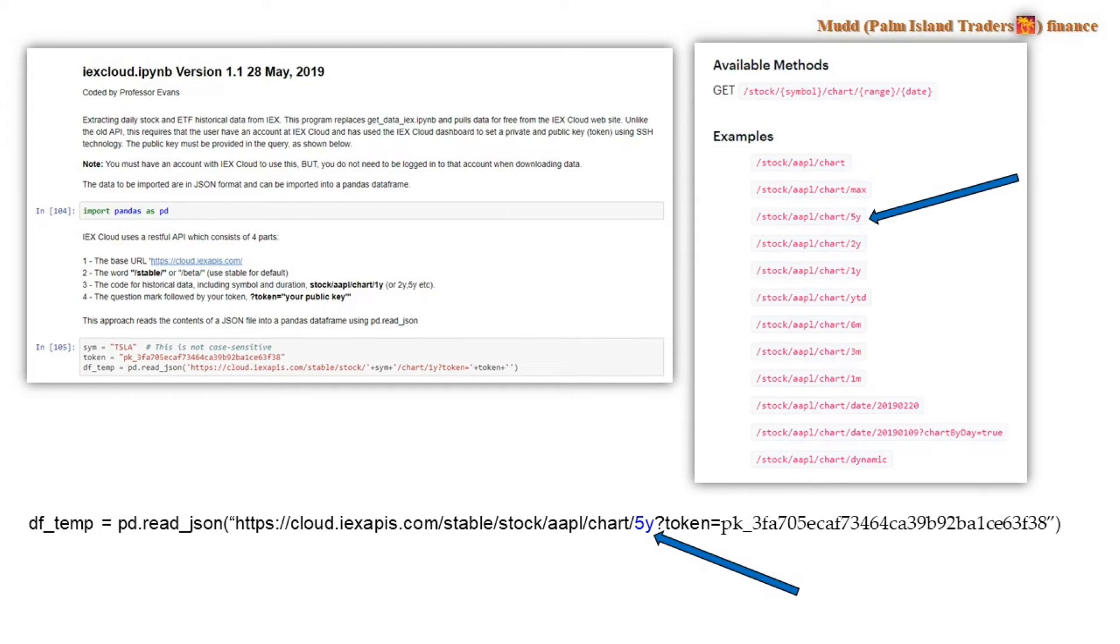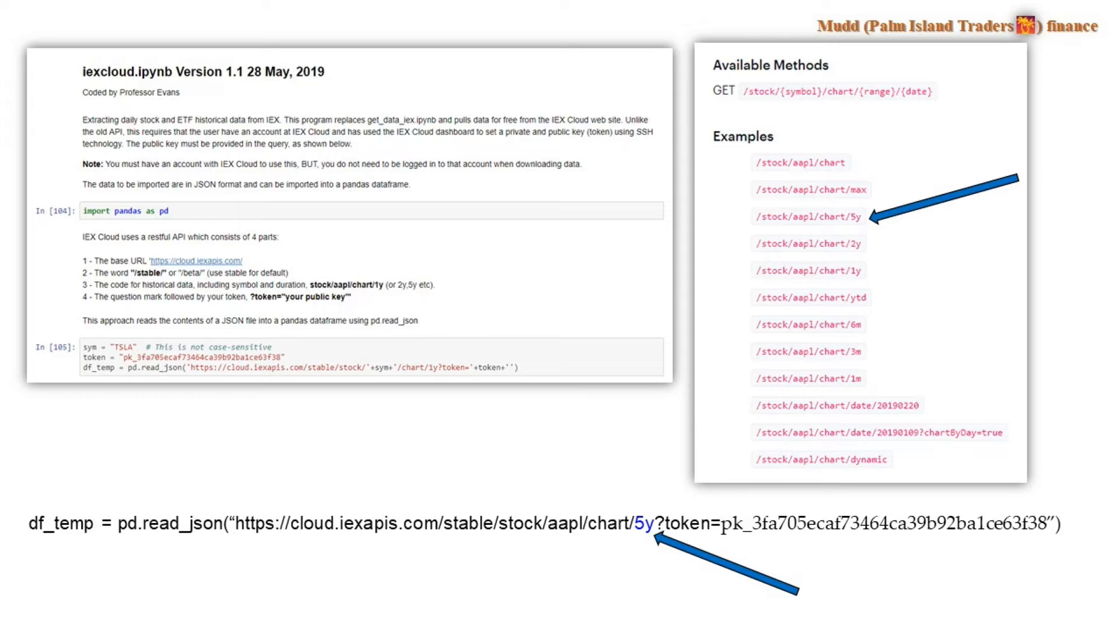Now let's divert ourselves for just a moment to remind ourselves that earlier we saw these examples of the duration. And so again, you can pull down five years or two years or one year, six months, three months and so forth.